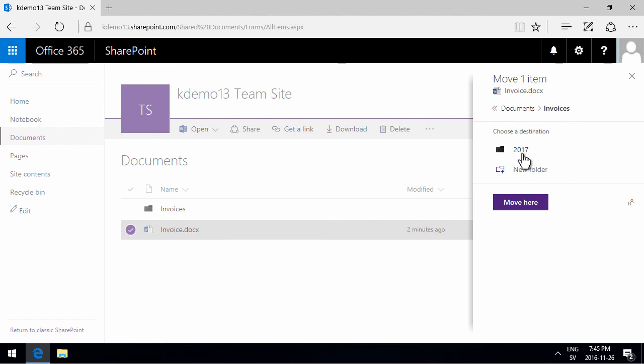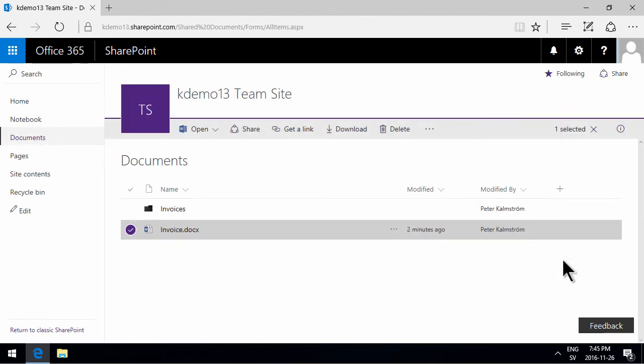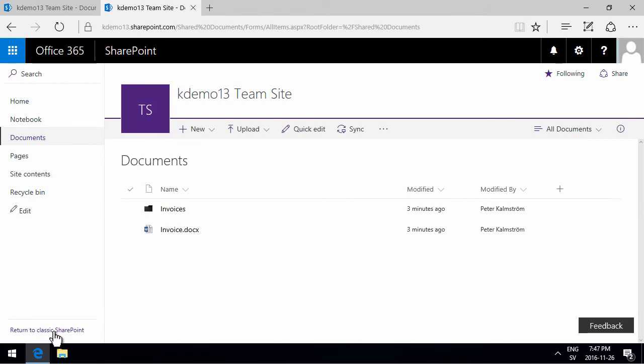So that concludes the demo on how to move documents within the new experience SharePoint. Thank you for watching.